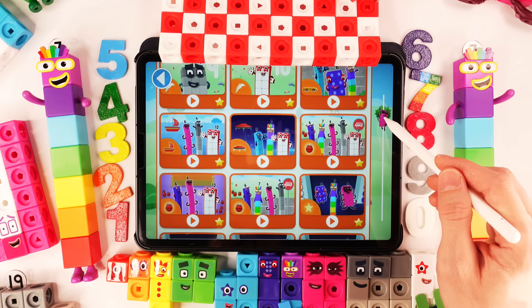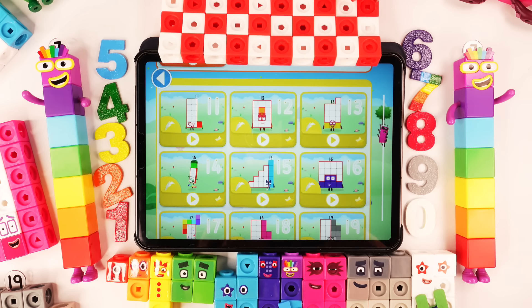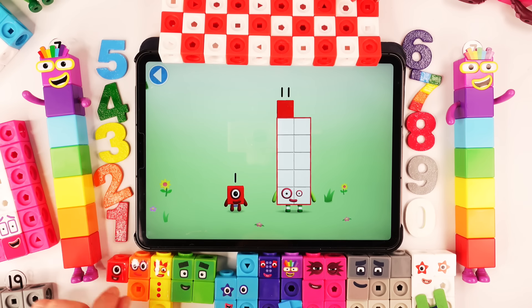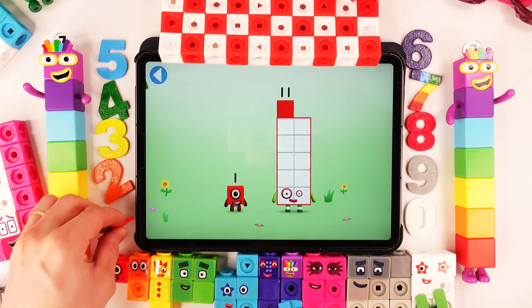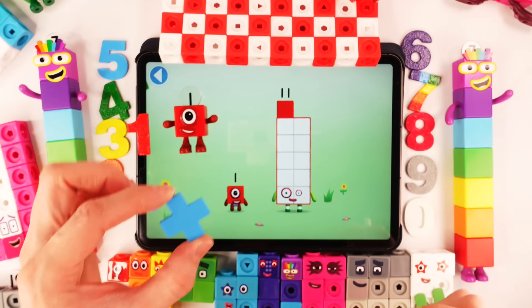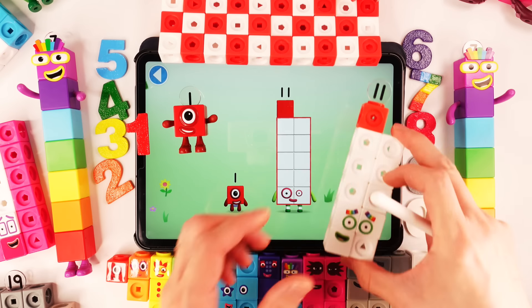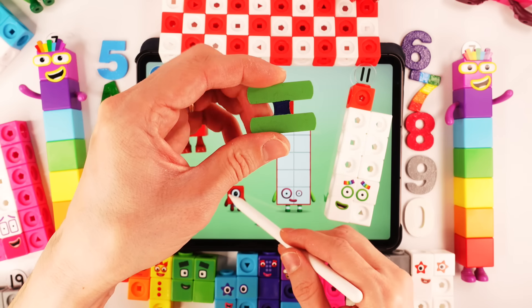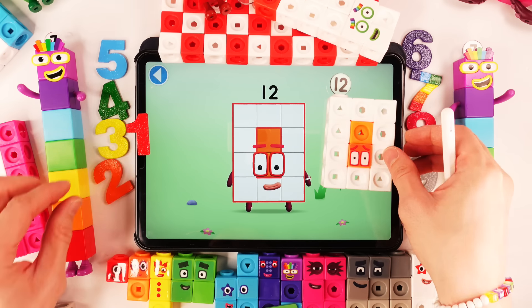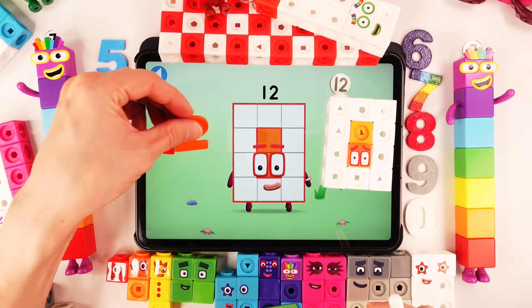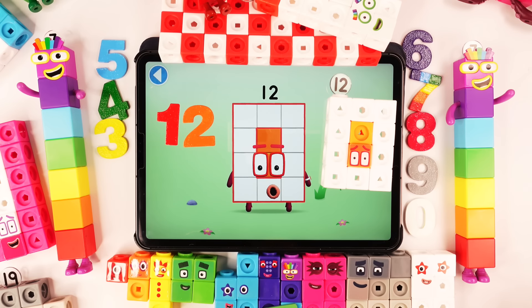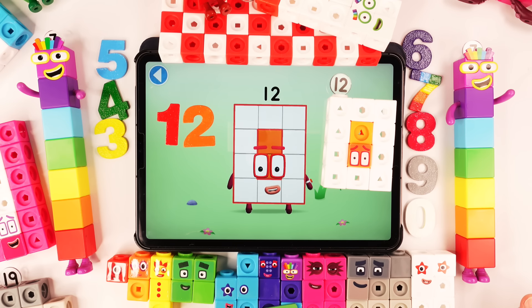Next big number block — like this! You are about to meet number block 12! Can you add 1 to 11? Drag number block 1 onto number block 11. Number block 1 plus number block 11 equals number block 12. This is number block 12, made up of 12 blocks. I am 12 and I am a super rectangle!